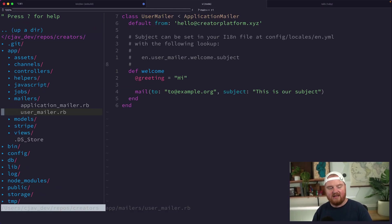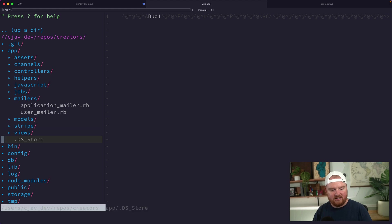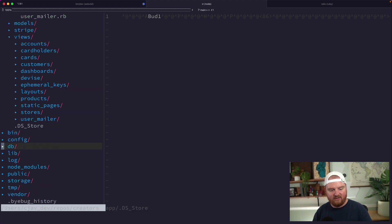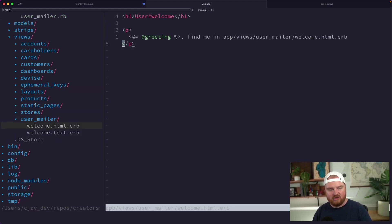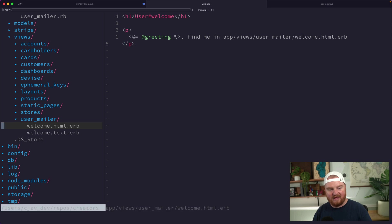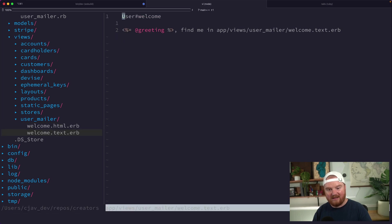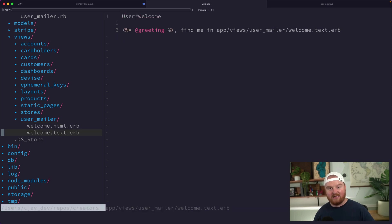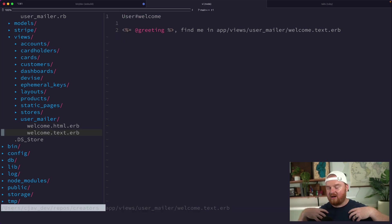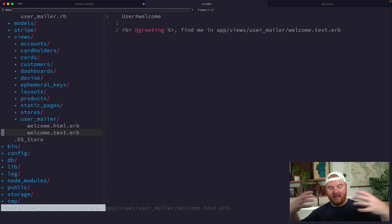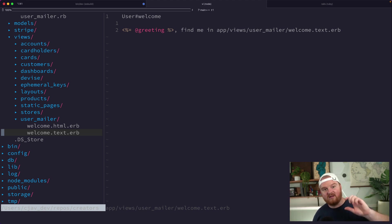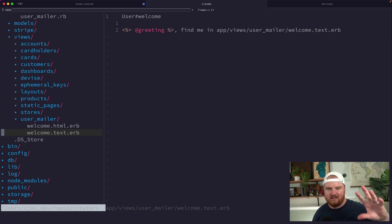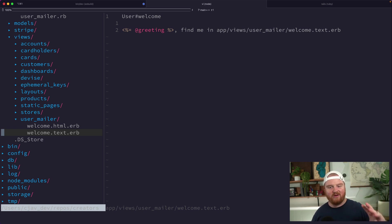The way that we actually change the content of the email is by going to the views directory here. Inside of the views, if we look down under user_mailer, here are the two views: we have an HTML view and a text view. That's because depending on your end users, their email client may support HTML—it probably supports HTML, like we're in 2022, 2023.